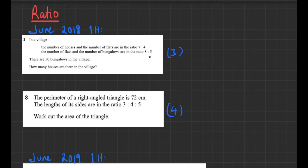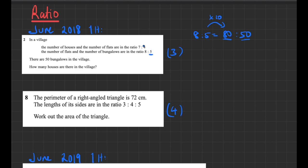For this one you need to use equivalent ratios. If you have a ratio of 8 to 5 and this represents bungalows, you can write an equivalent ratio representing the 50 bungalows — multiply by 10 to get 80 to 50. That tells you there are 80 flats. Then write an equivalent ratio for houses to flats: 7 to 4. Convert that 4 to 80 by multiplying by 20, giving 140 to 80, so there are 140 houses.